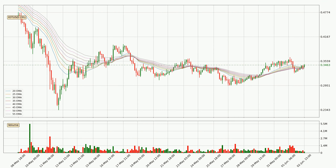Jumping to the three-hourly exponential moving averages, the current price is above the three-hourly ribbon, which is generally bullish and the ribbon could play as a support, so it is to watch if the price could bounce off it. The current price to watch is around $0.337. Nevertheless, a trend change can be expected owing to the ribbon being compressed, which means that the trend is currently not very strong.